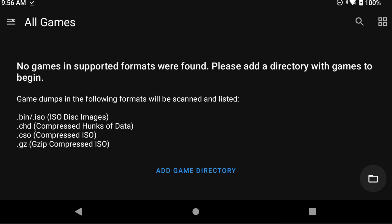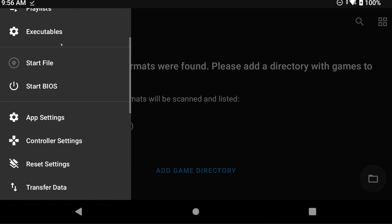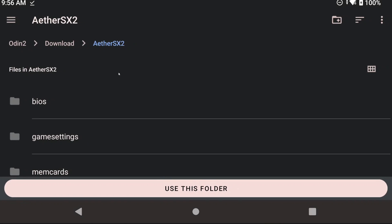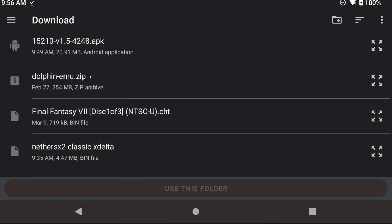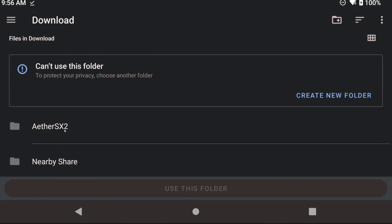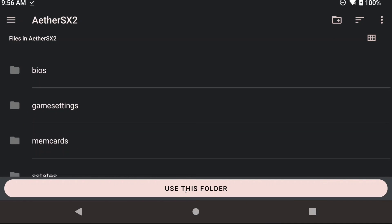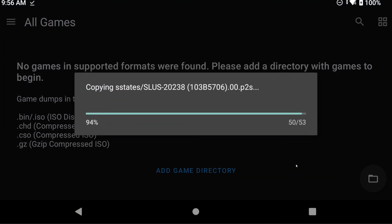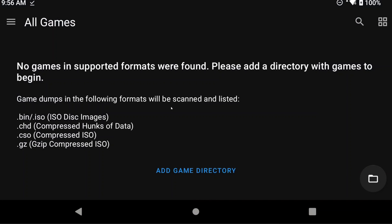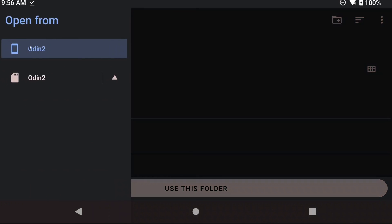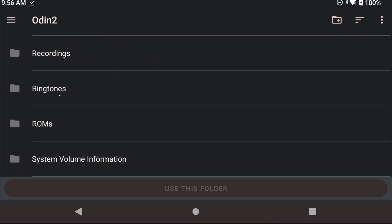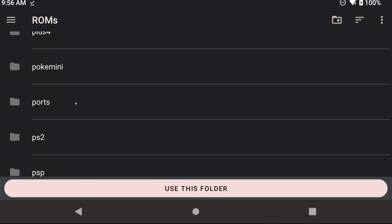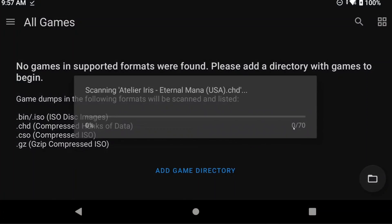For those that need to import their existing data, open NetherSX2, then head to Settings top left, then Transfer Data, and click Import. This is going to import all of your existing AetherSX2 data. Go ahead and choose the folder that we created when we exported the data earlier — for me it was called AetherSX2 in the Downloads folder. It's going to ask what you want to import, leave them all selected, then click OK and let it do its thing. Now you just need to reconfigure a few things in NetherSX2, like your controls and your game directory. Once again you can check out my AetherSX2 guide for how to get started. As of this point you're done with NetherSX2, so go ahead and start playing some games.